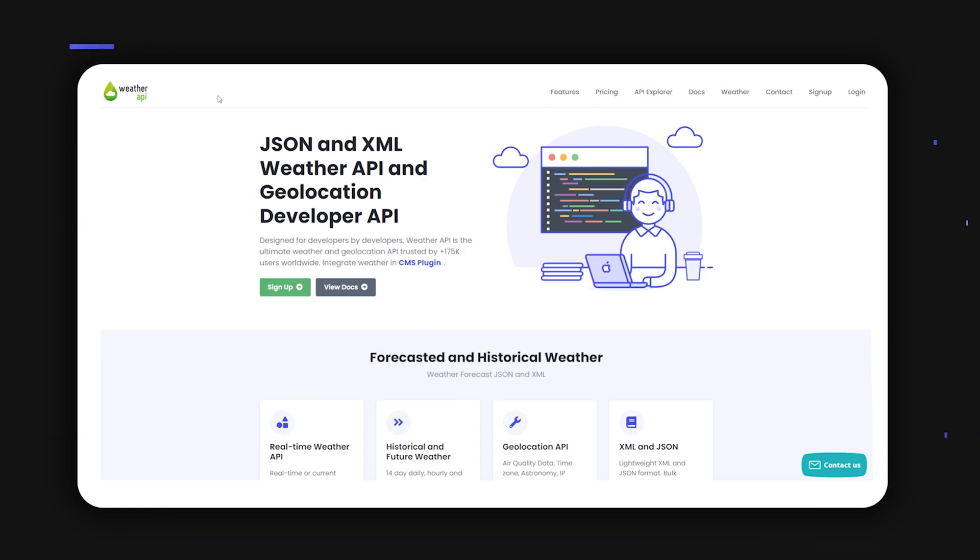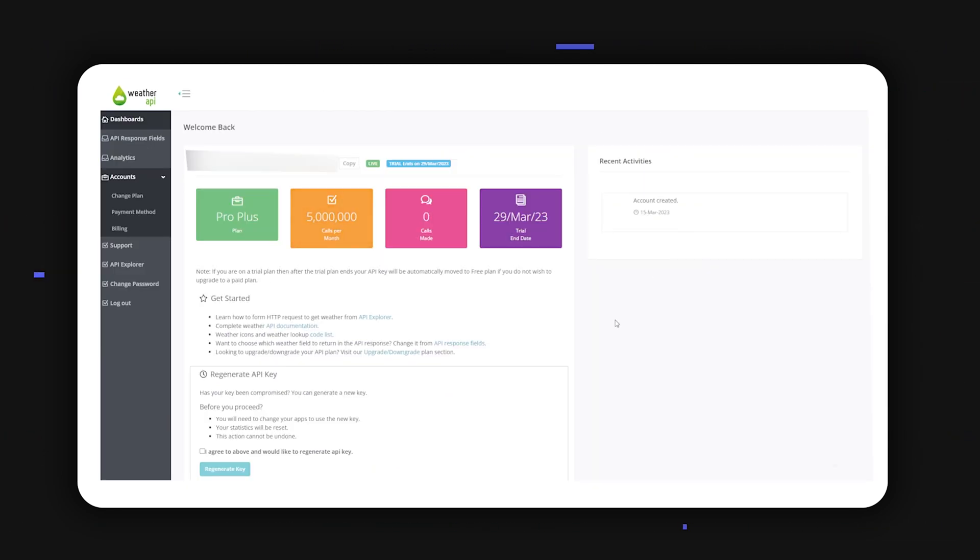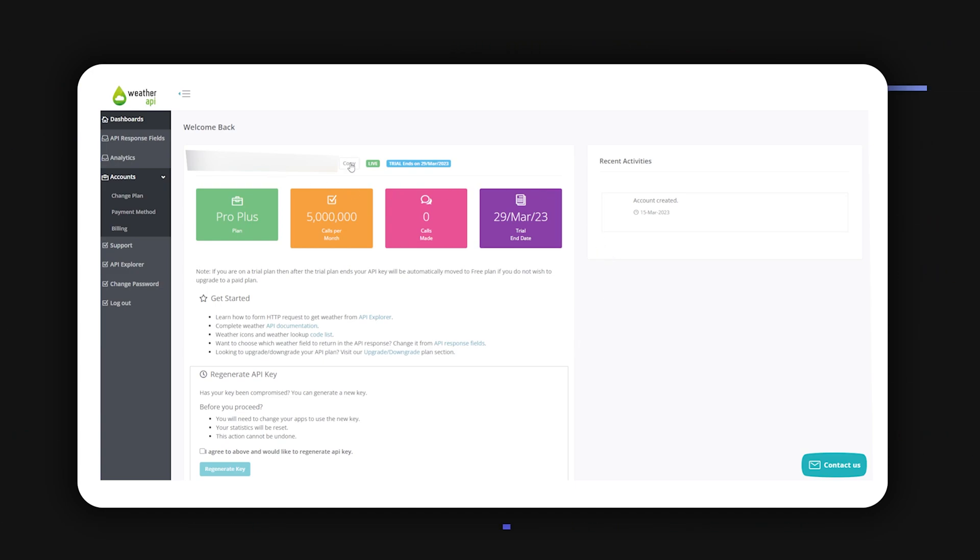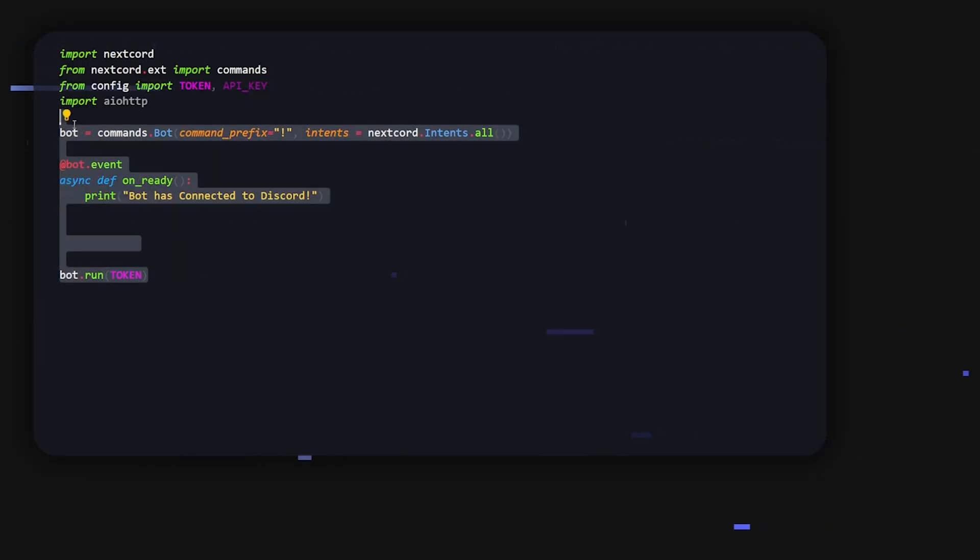Okay, so firstly we're going to go to weatherapi.com. Then once you're here, just click sign up and go through all of this. Once you do that, you should come to a page over here with your API key right here. Just literally click copy and that's it.